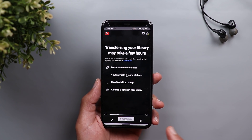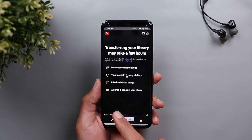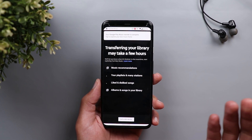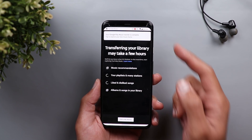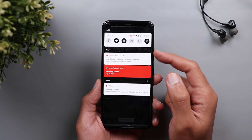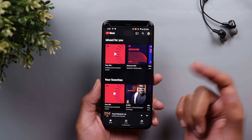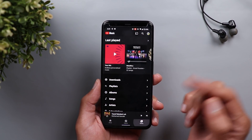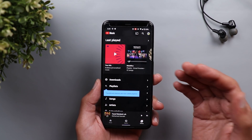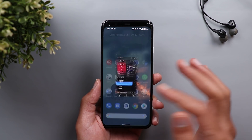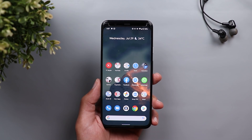In my case, the whole process took about one minute and 51 seconds of screen recording. After around one minute, I got a notification from the YouTube Music app that the transfer was complete. Once I opened the app, all the playlists and songs from my Google Play Music were transferred over and everything went seamlessly.